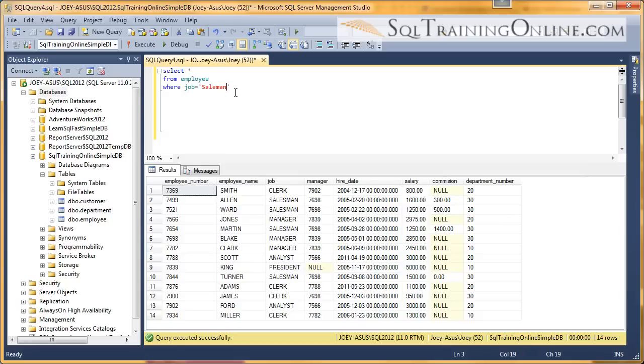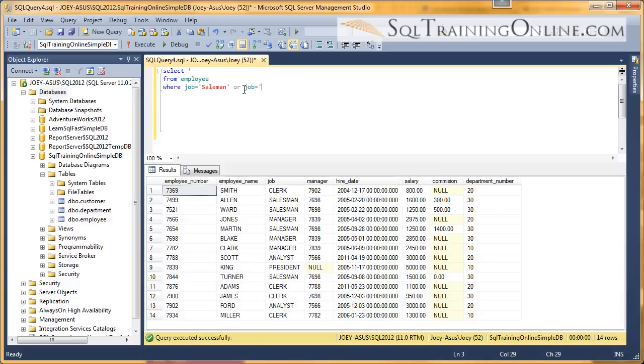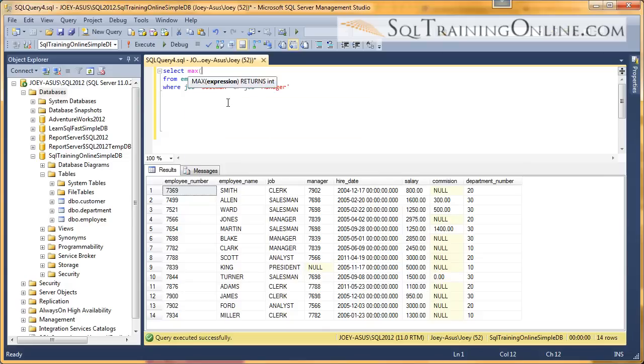What if I want to see between the salesman and the managers what the maximum salary is? I put a little OR clause here, job equals manager. And then up at the top in the column list, I would put MAX salary.